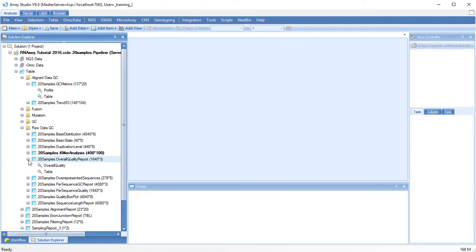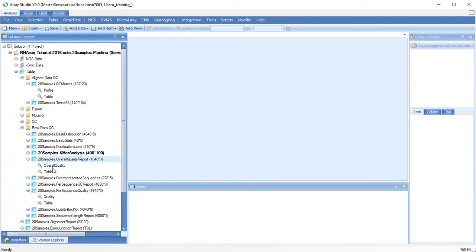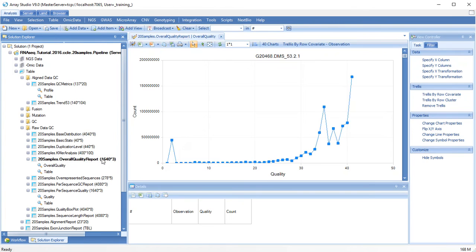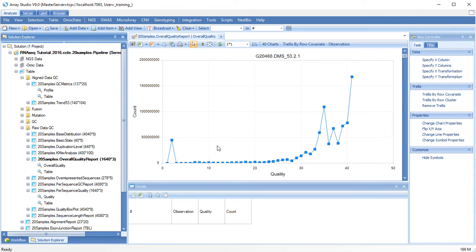The overall quality and per sequence quality metrics will show the average quality at the sequence level or the nucleotide level. A low average sequence quality may indicate that you need to do a lot of filtering or trimming of your reads.